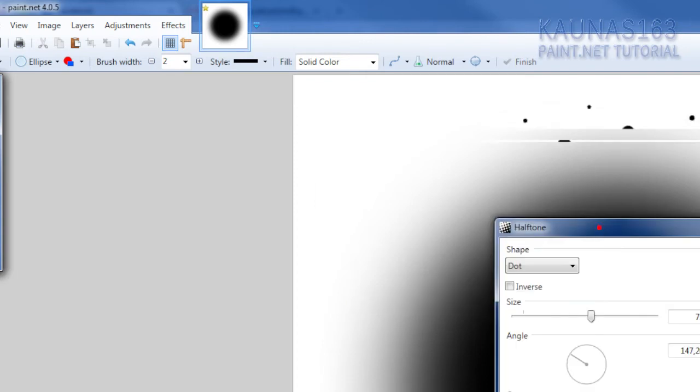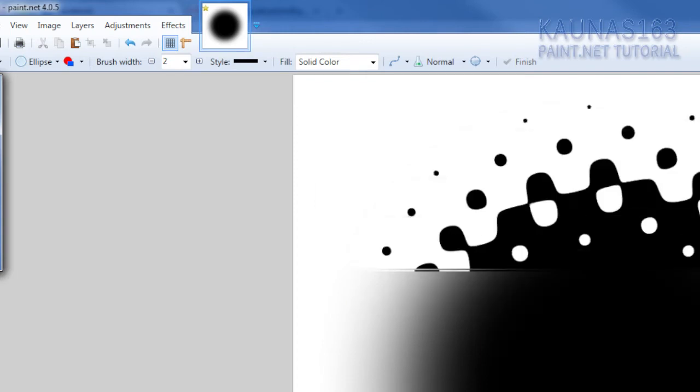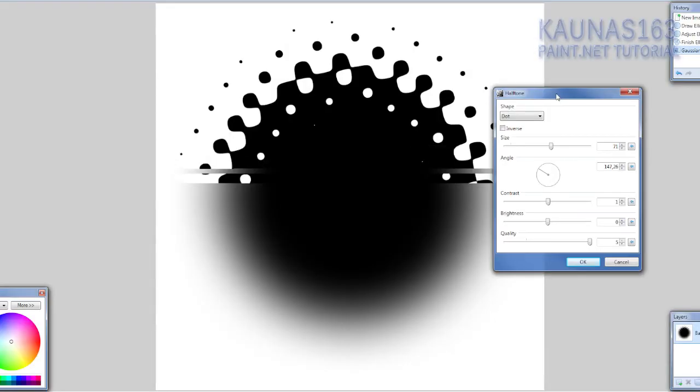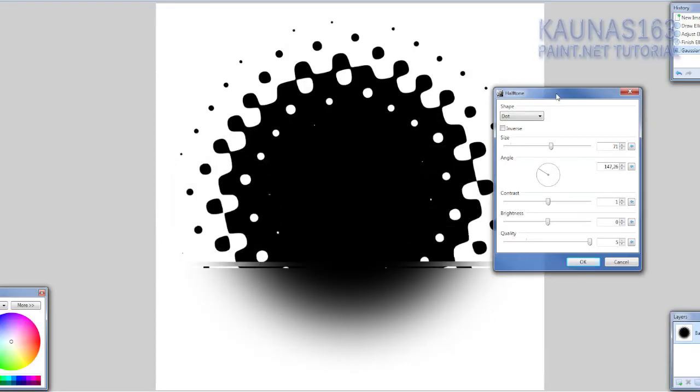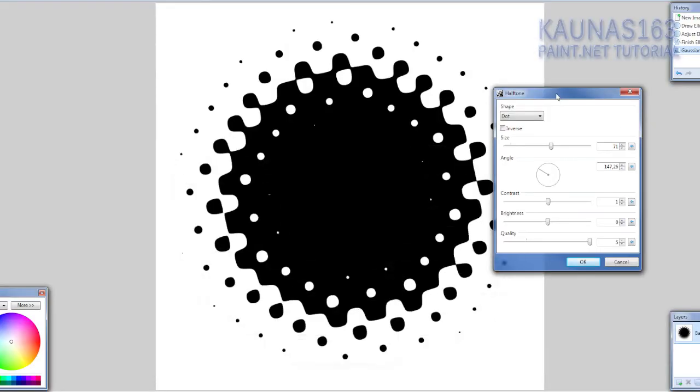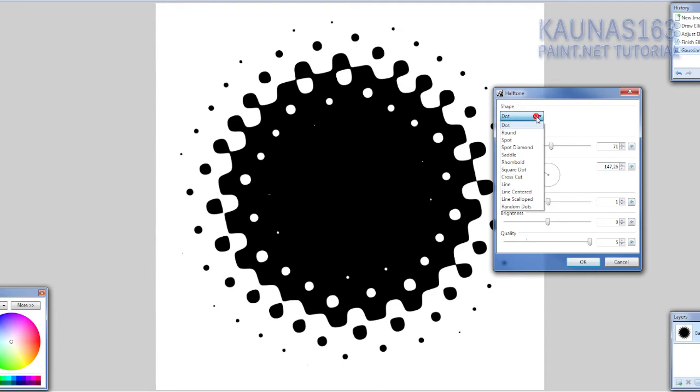And from that point choose any settings you want. Settings may depend on the image size, on the shape, on the blur size or radius I mean, and on your taste, whatever you want to get.